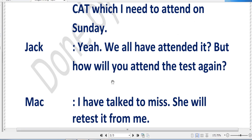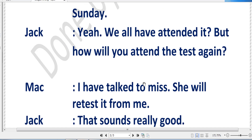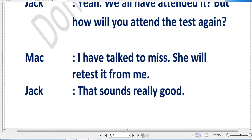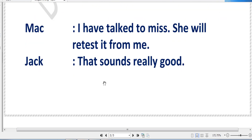Jack says, 'Yeah, we all have attended it — but how will you attend the test again?' Jack is telling Mac that he and other students already took the science test, and is wondering how Mac can take it again. Mac replies, 'I have talked to Miss — she will retest it.' That means Mac has spoken with the science teacher and she has agreed to test him again.